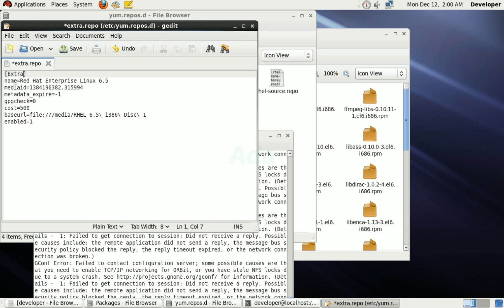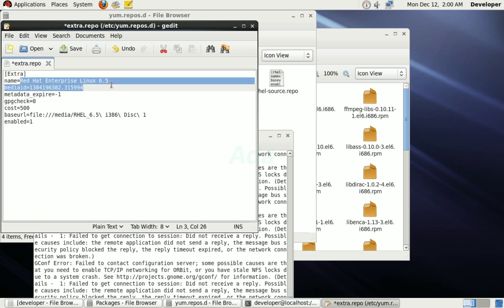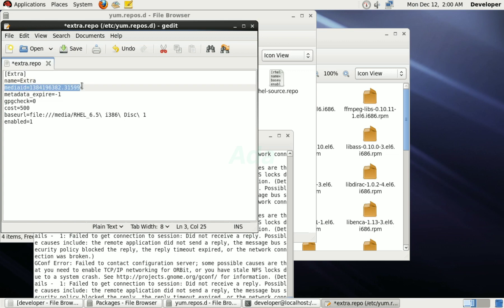First, change the name of the repository to extra. Then, delete the line media id, which indicates the mounted CD drive.